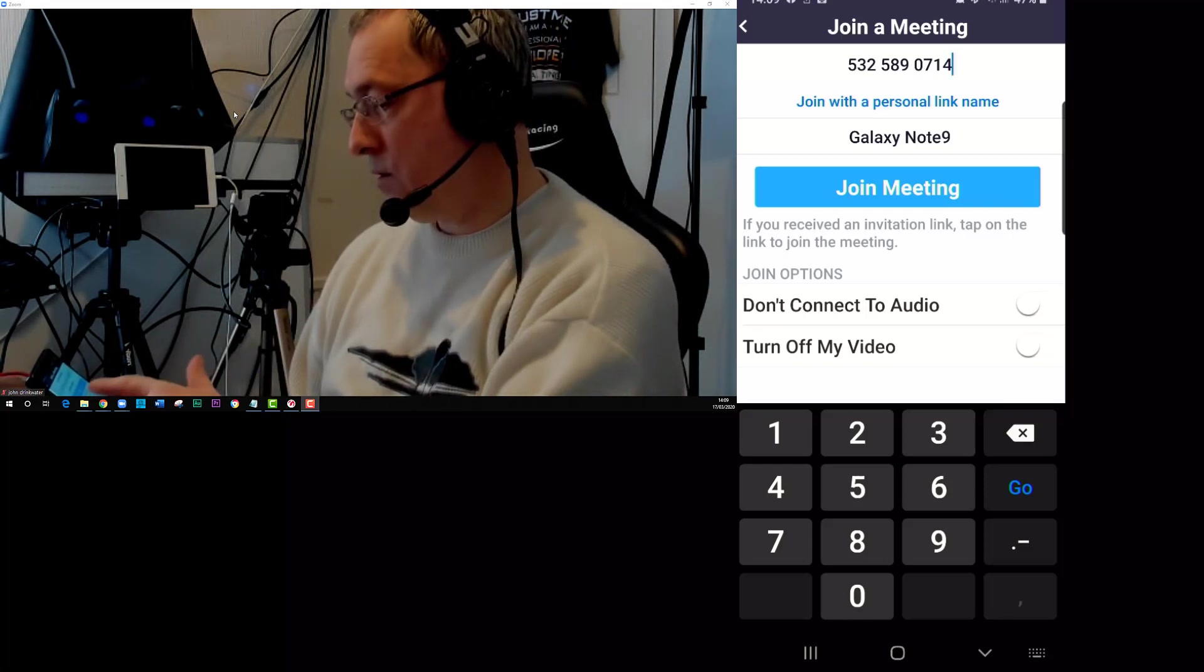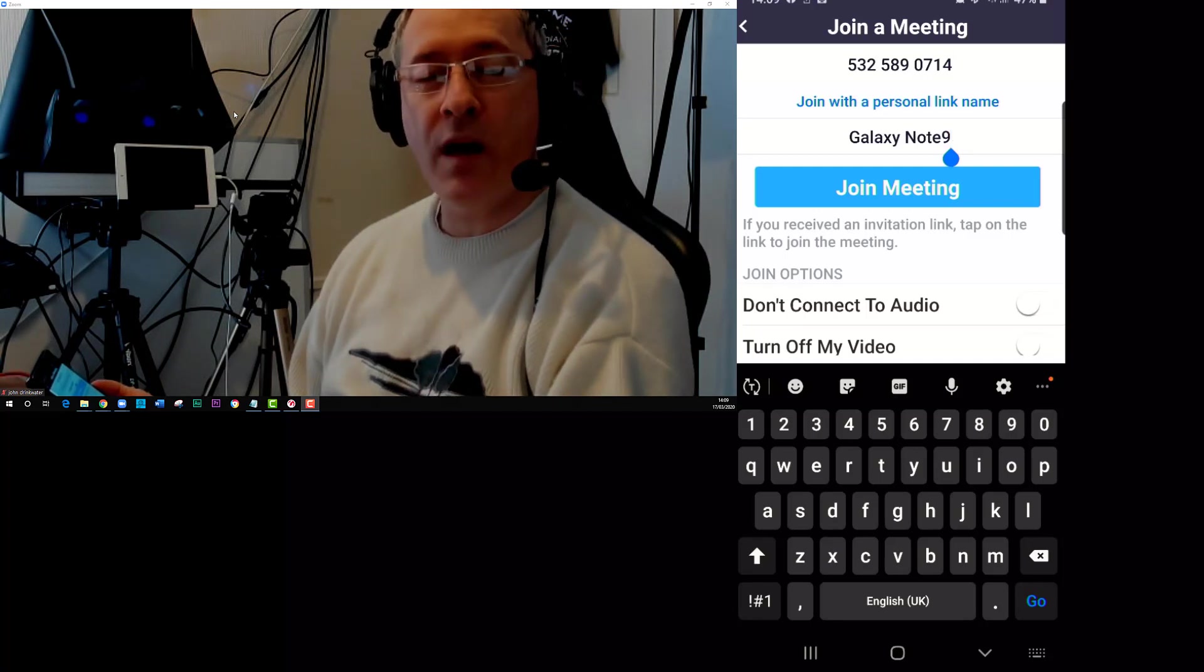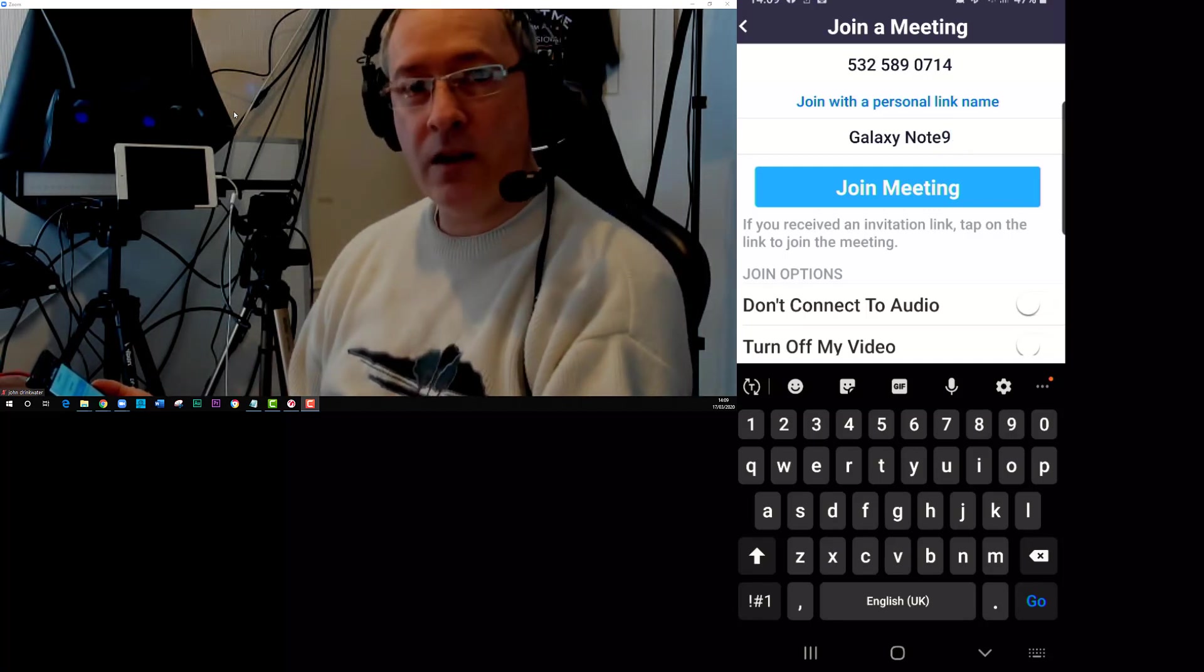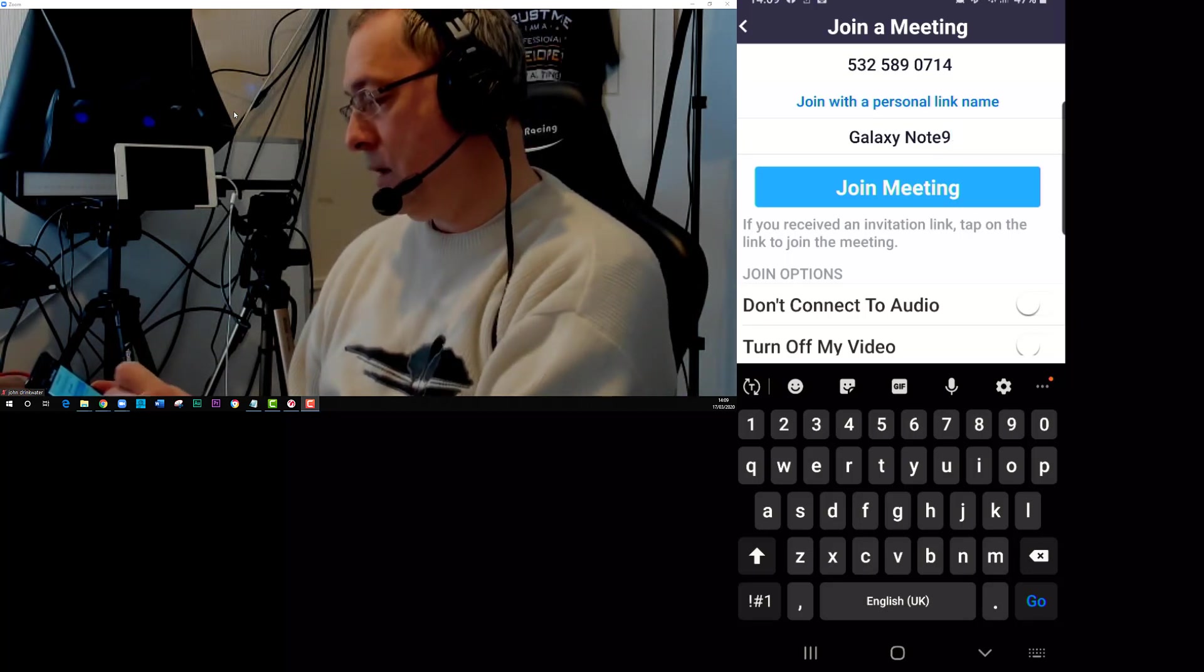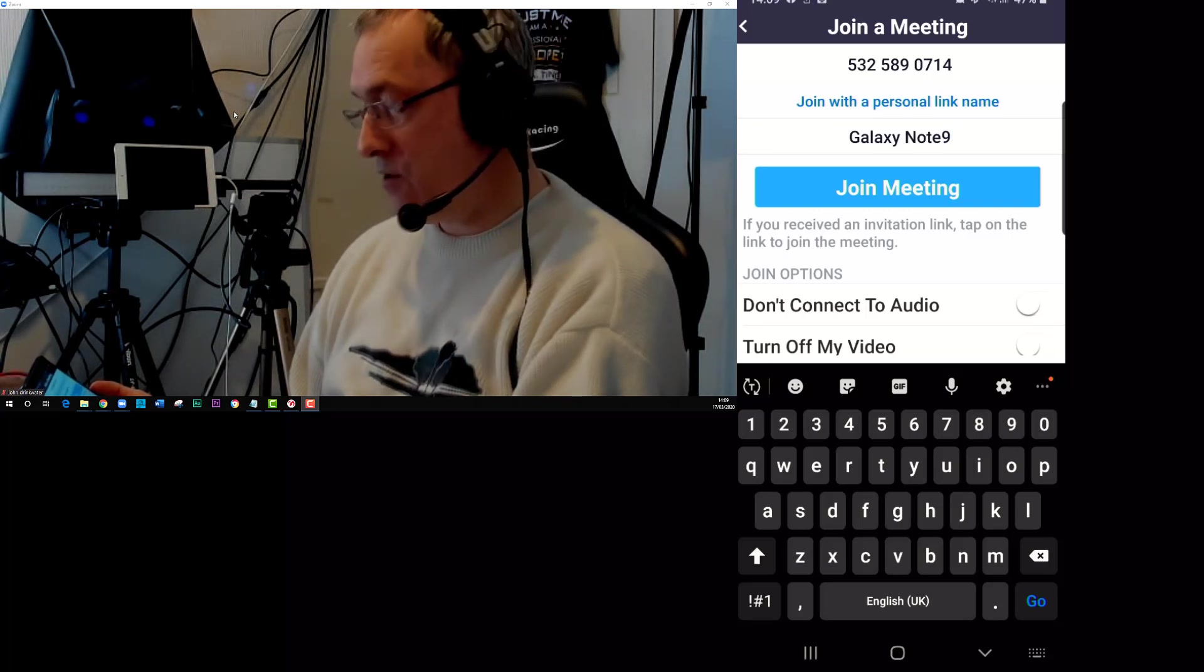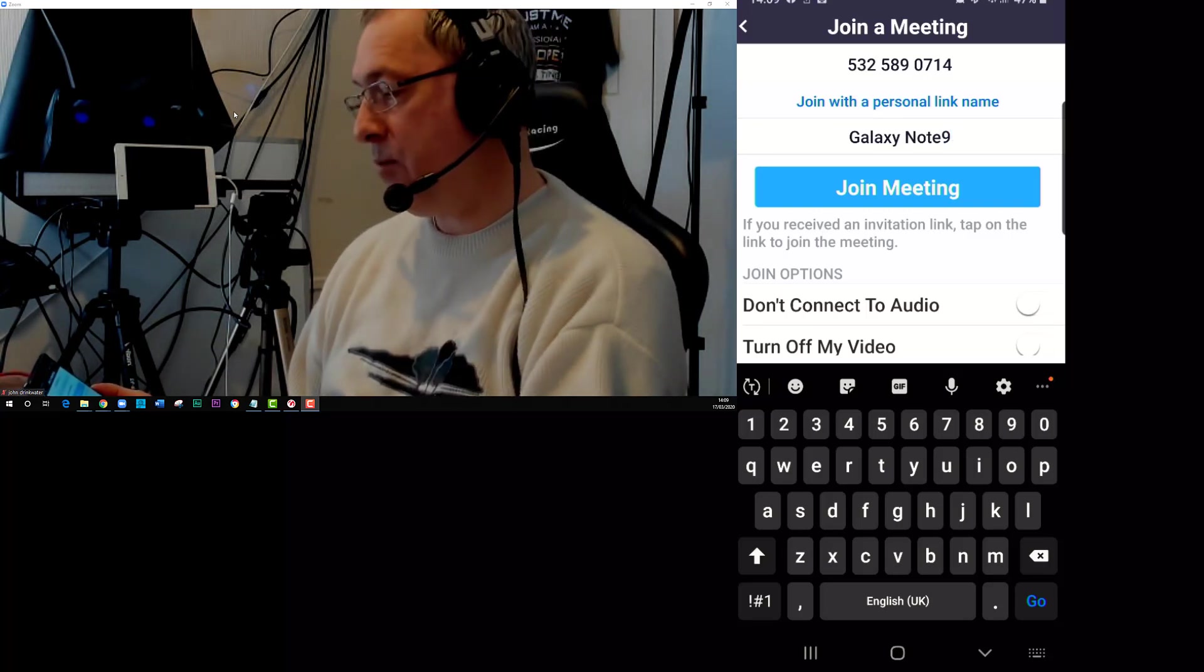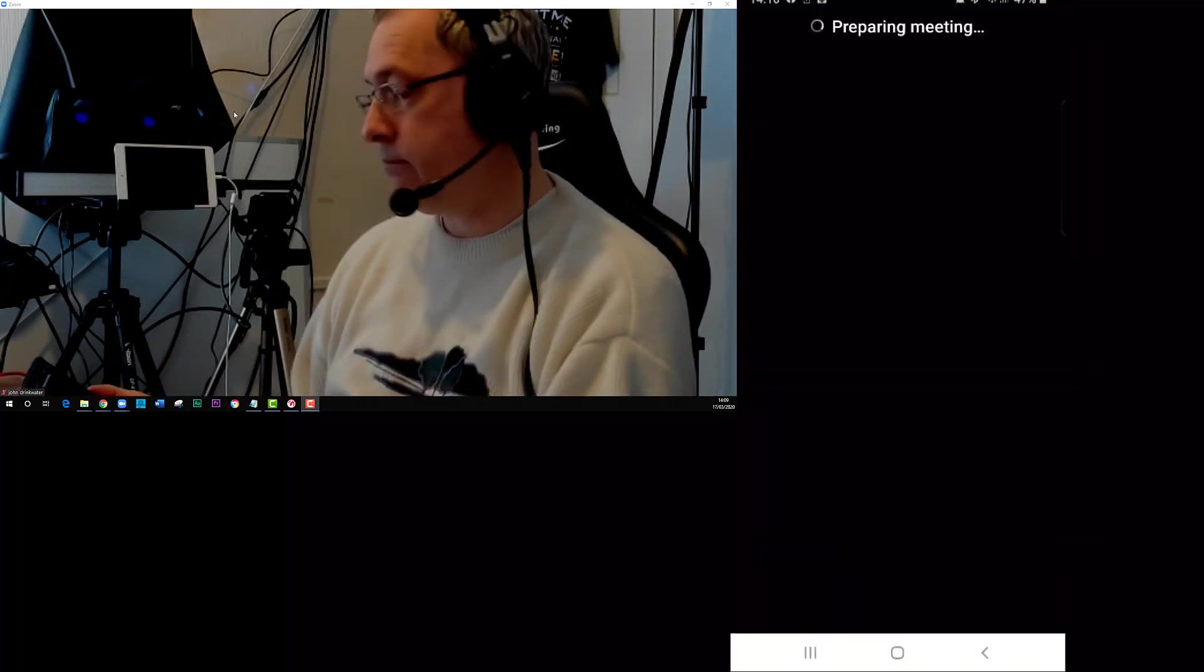I can now join the meeting, although you can see I've got a personal name of Galaxy Note 9. You might want to change that to your name. For me I'm going to leave it like that because then I know it's the mobile phone coming in. We've got an option for don't connect with the audio and turn off my video. We're going to need to turn them both on to get permission, so we'll leave that blank for now and just join the meeting to start with.